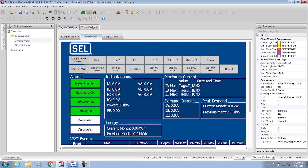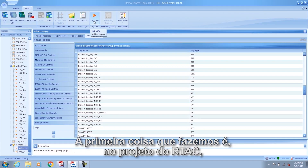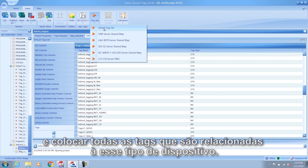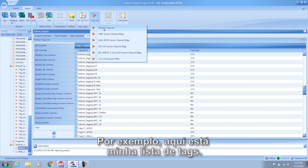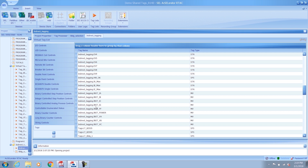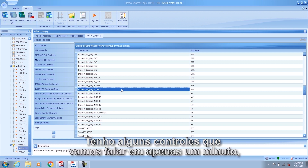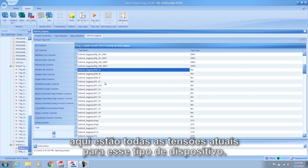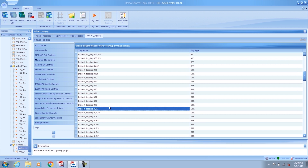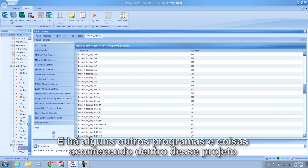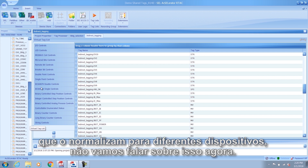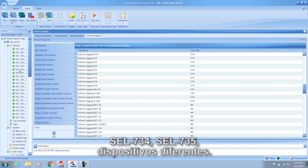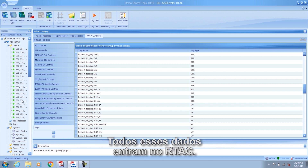So how does that work in the RTAG? The first thing we do in the RTAG project is create a virtual tag list and put all of the tags related to that kind of device. Here's my tag list — I have some controls we'll talk about in a minute, but here are all the currents, voltages, and everything for that device type. There are also some other programs inside this project that normalize it for different devices. Here are all the devices being pulled — 734s, 735s, different devices — and all of that data goes into the RTAG.